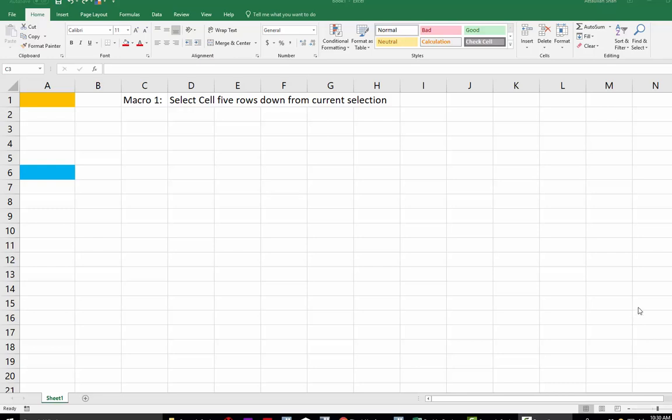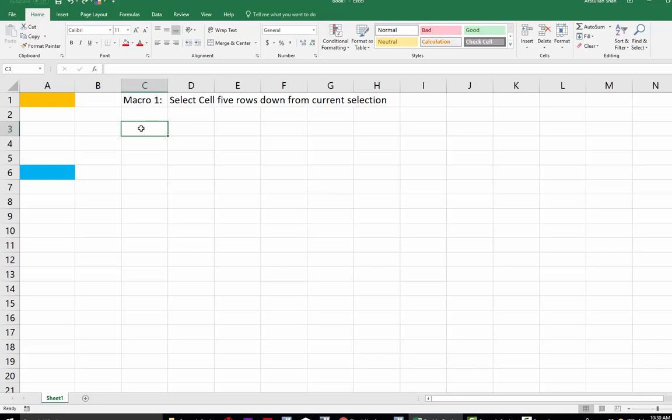This is our first macro. We would like to use this macro to select a cell five rows down from the current selection. One thing to note: before recording the macro, you should know where your current selection is.